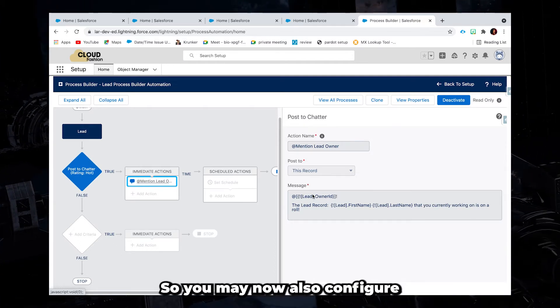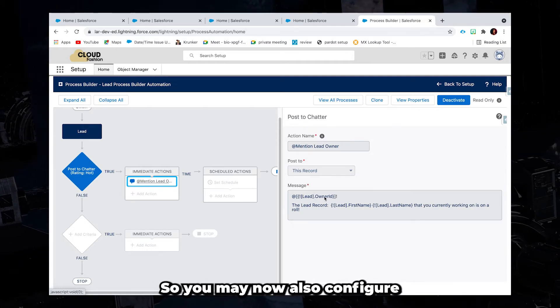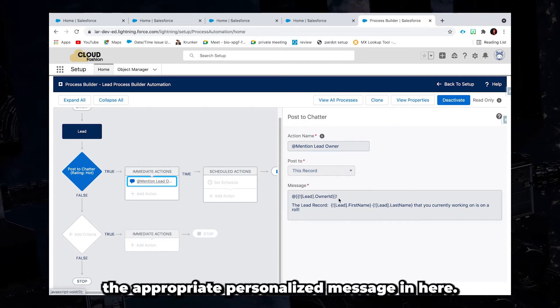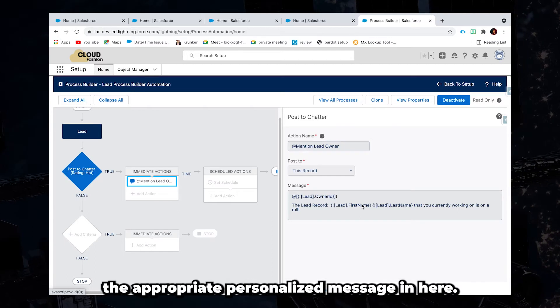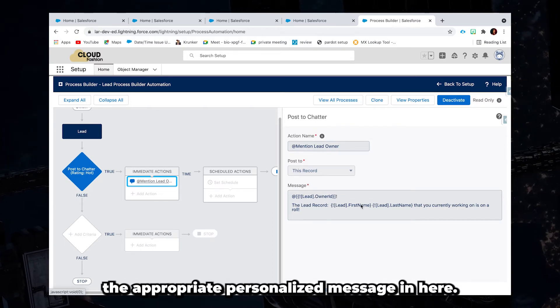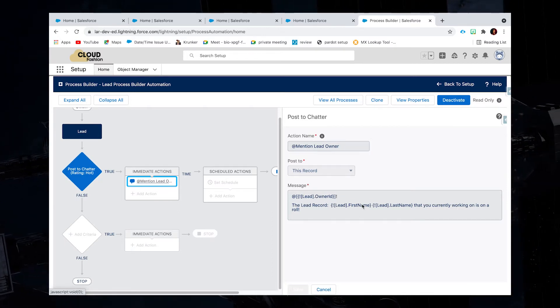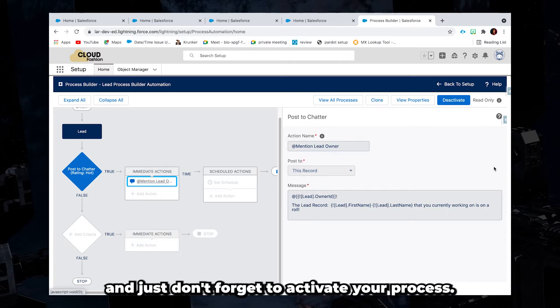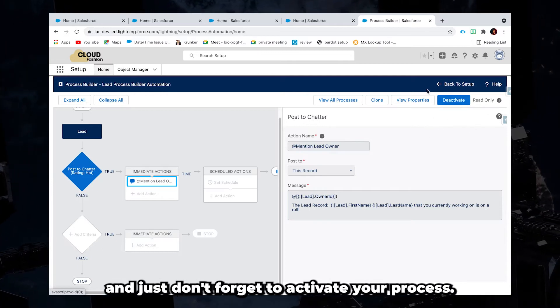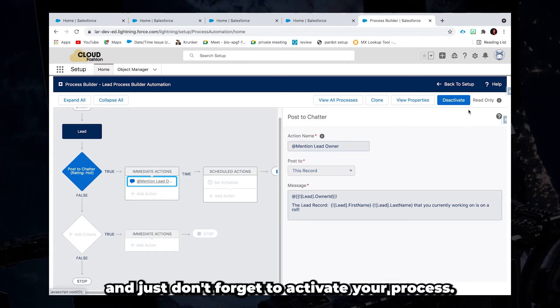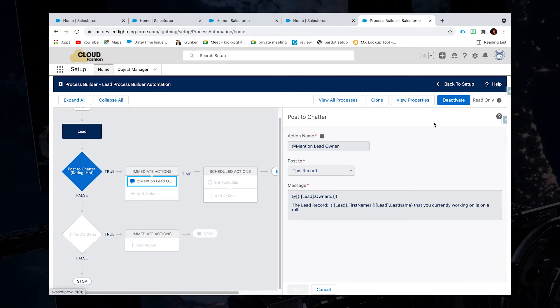So you may now also configure the appropriate personalized message in here. Just click save and don't forget to activate your process.